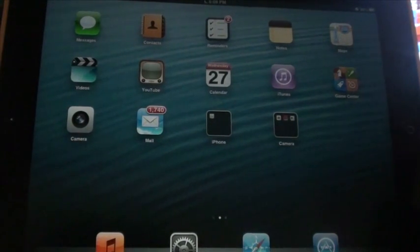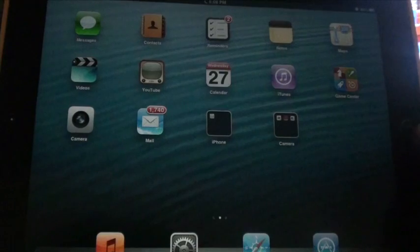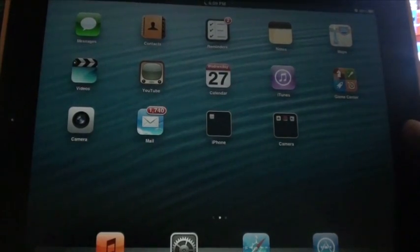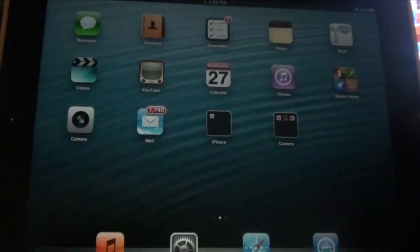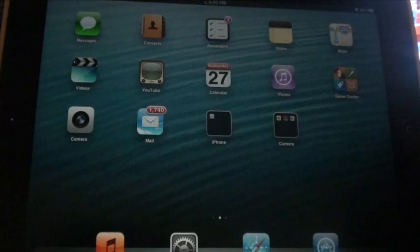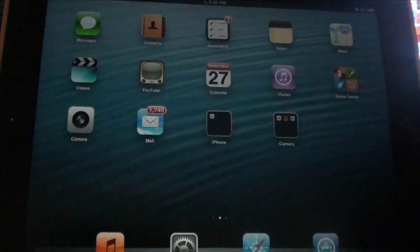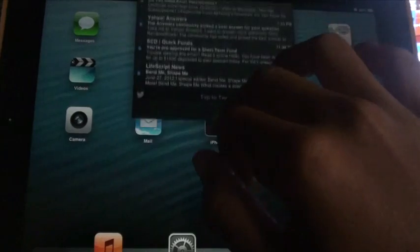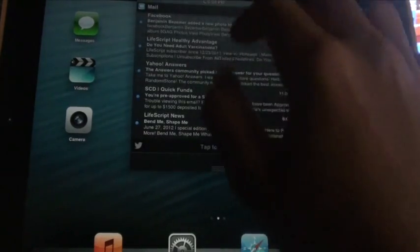Another recent feature added, well since this is an iPad 2 I can't show you, but on Siri if you actually press for Siri you can now tweet directly from Siri. That was a small update.